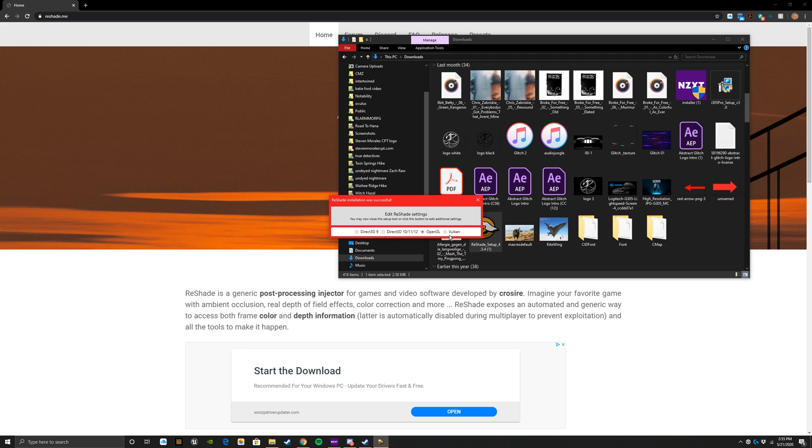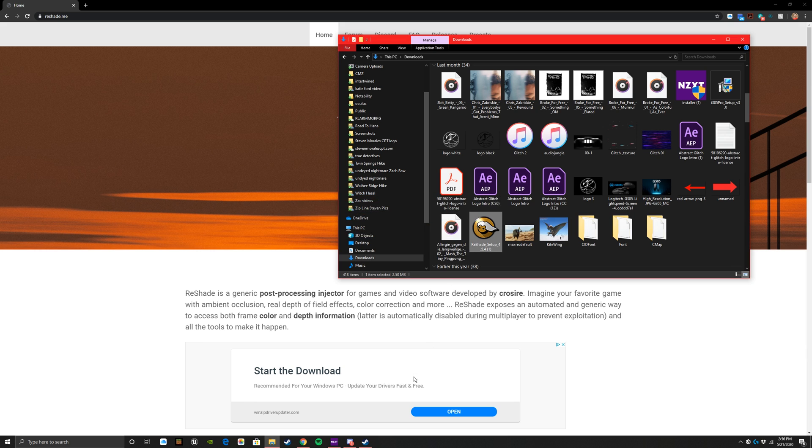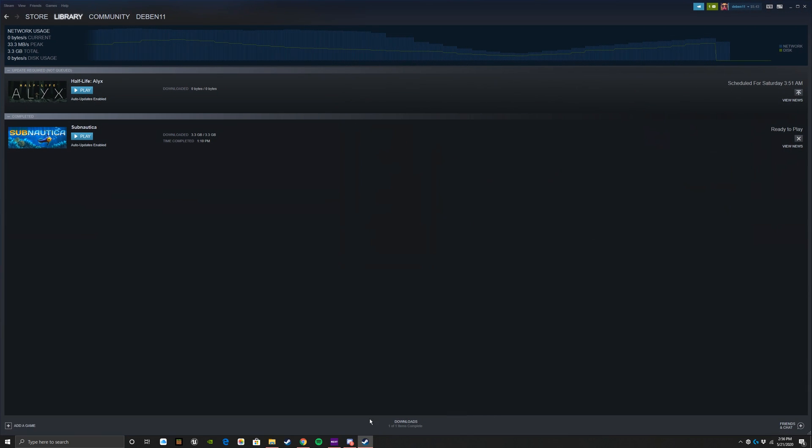Direct3D 9, Direct3D 10, 11, 12, OpenGL, and then Vulkan - depending on whether or not the game runs on Vulkan. I've just done OpenGL by default. Same thing, I haven't really messed with that too much. Once that is there, we are done.